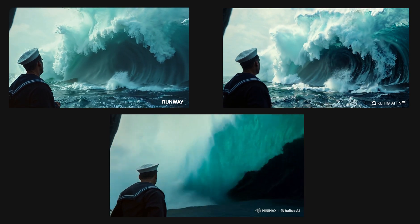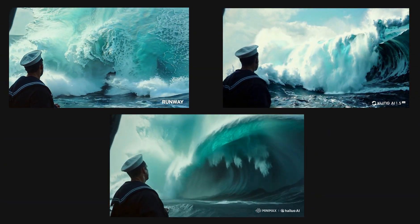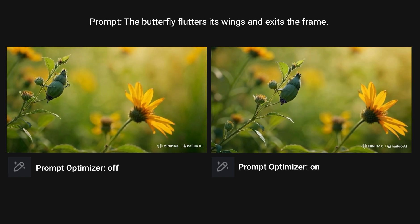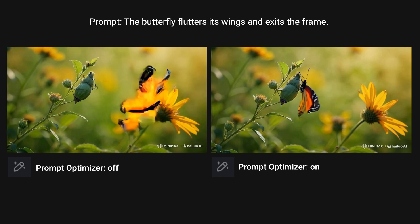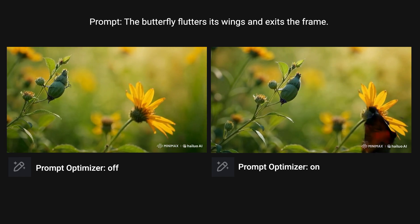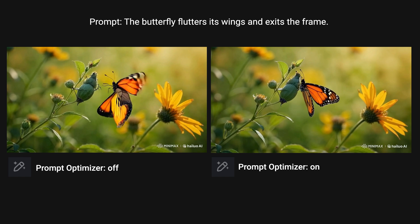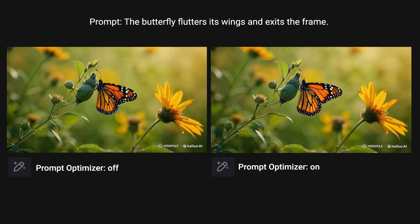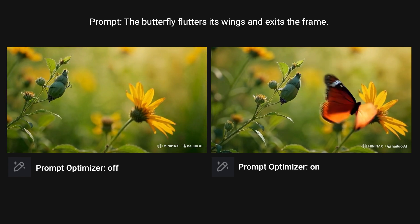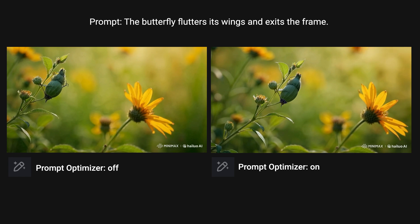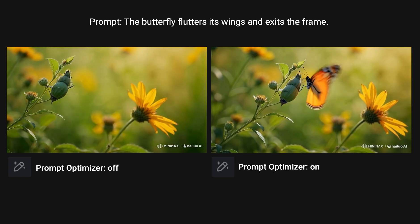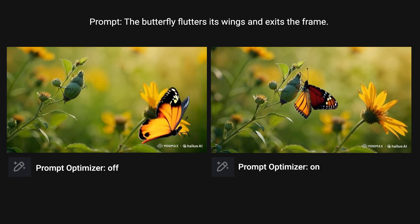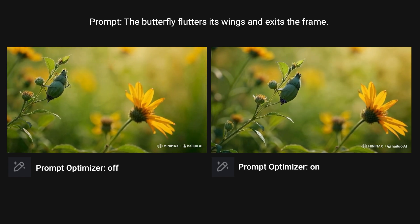In the next example, I want to show you the impact of Prompt Optimizer. The prompt is: 'The butterfly flutters its wings and exits the frame.' I'm actually positively impressed — the whole motion looks much more fluid and smooth with Prompt Optimizer on, especially the wing flutter. If you have a simple prompt like this one, I would highly recommend turning on Prompt Optimizer because it will improve the quality, especially the motion quality of your outputs.